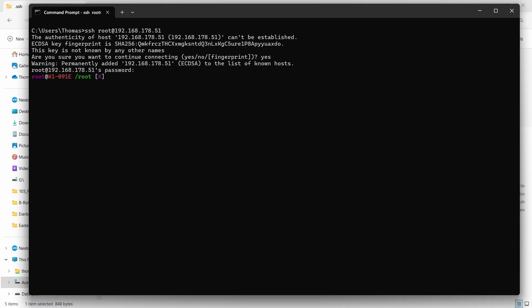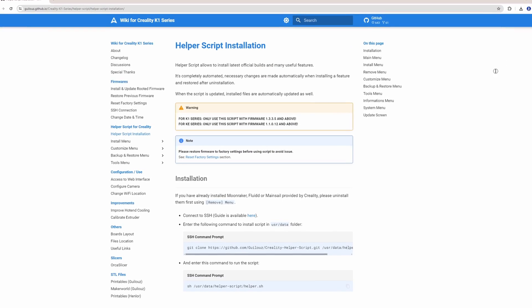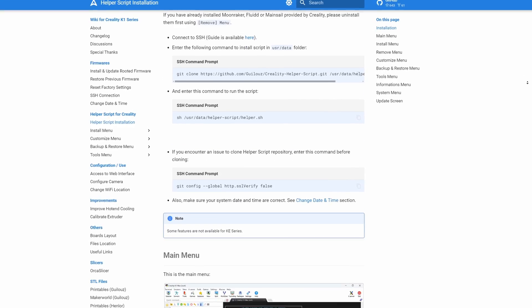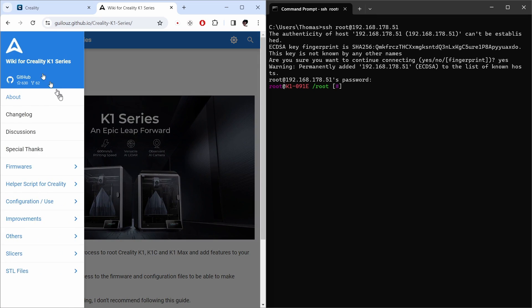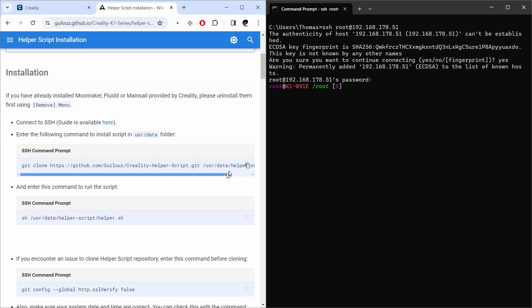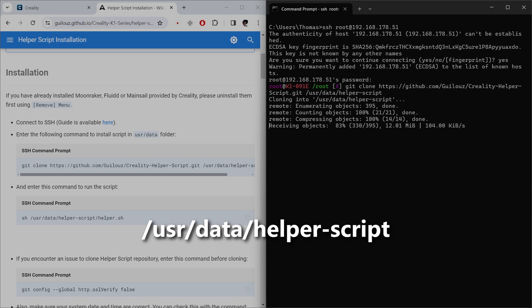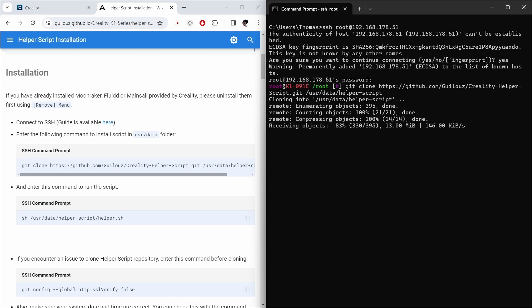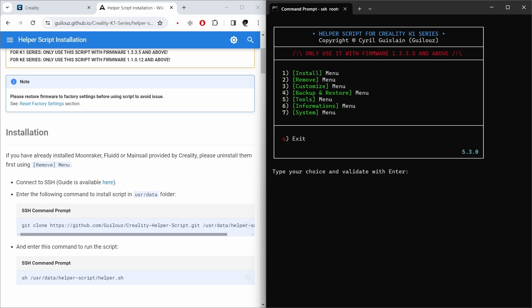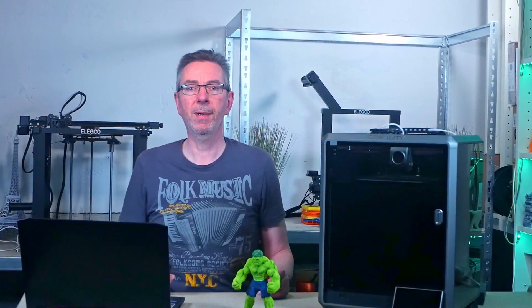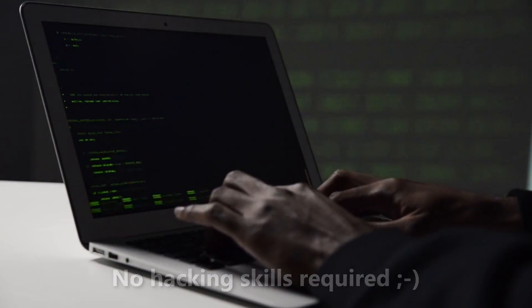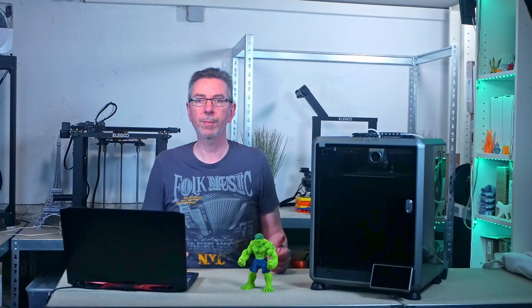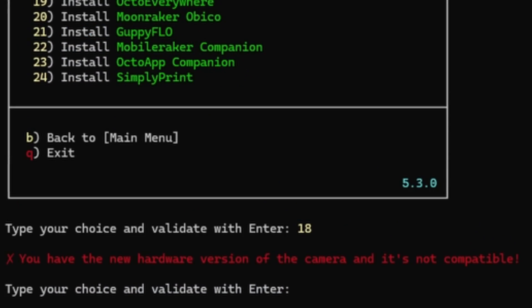Then open the wiki for Creality K1 series from the link in the description. It contains a detailed description of each step required and I use it as a reference here. Click Helper script installation in the menu on the left, copy the git clone command, paste it into the shell, and execute it. It downloads and puts the script in the user data helper script folder. Run the helper script by executing the next command in the wiki. It will show a nice menu that looks very similar to the KIAUH script. The script bundles all the tools and commands required for the personal configuration of your Clipper installation without you having to enter cumbersome command sequences on the command line. It also takes care of downloading missing installation packages and informs you if another feature needs to be installed first for a certain feature.